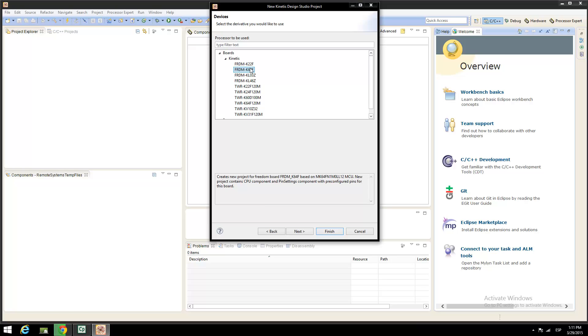Because I have a Freedom K64F, I will select from the Kinetis submenu the Freedom K64F.